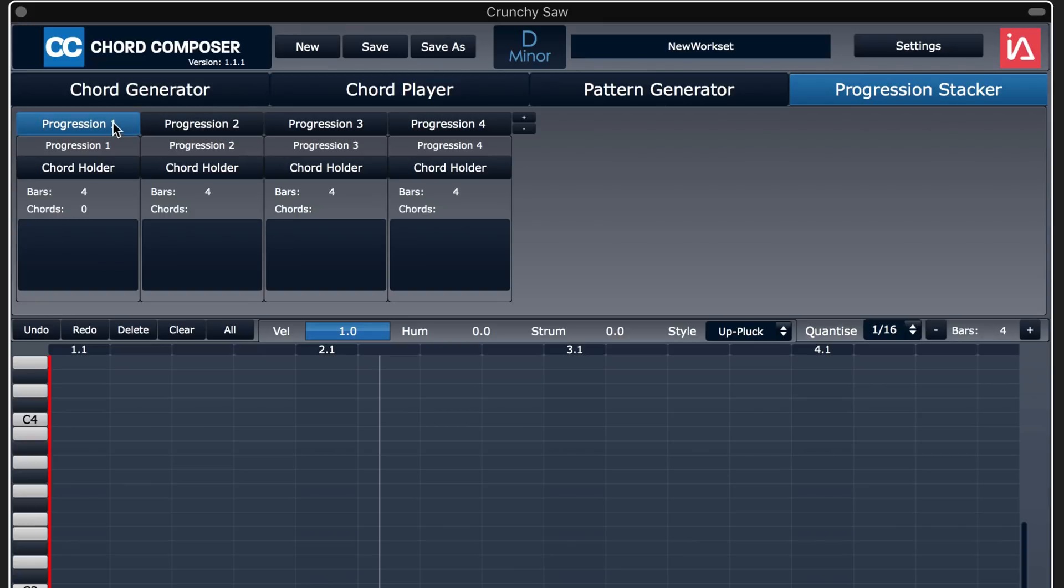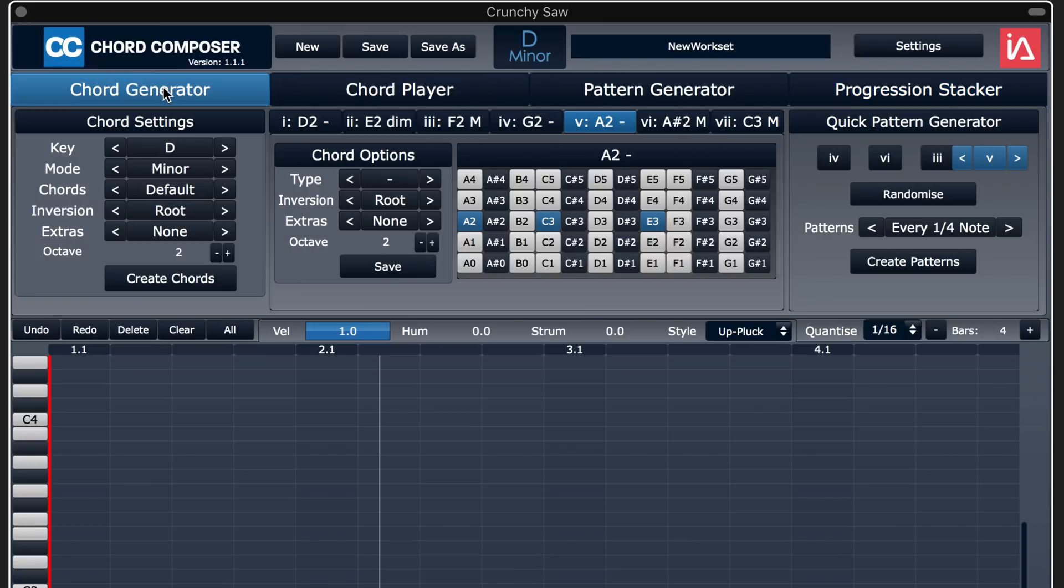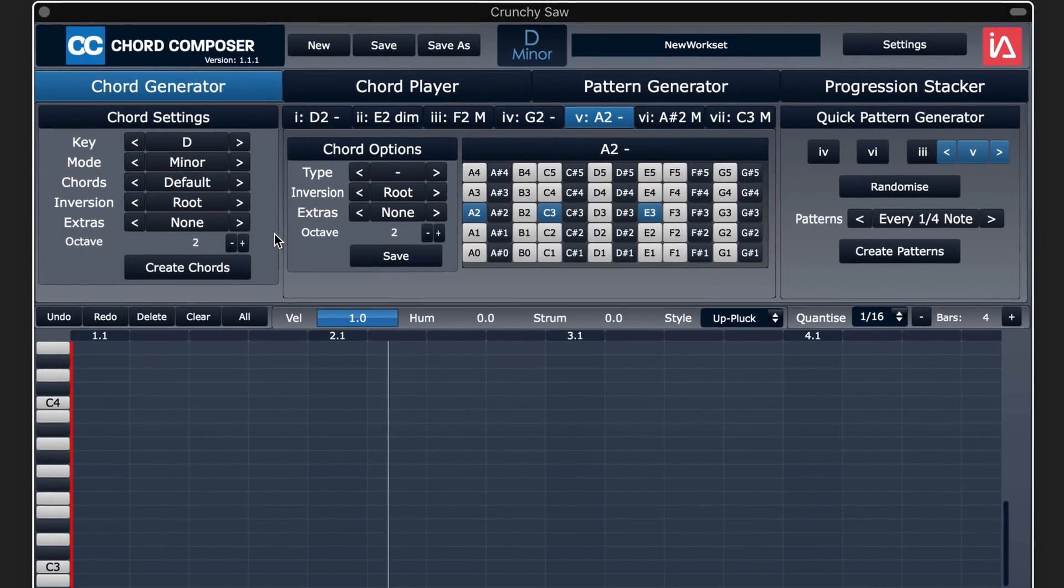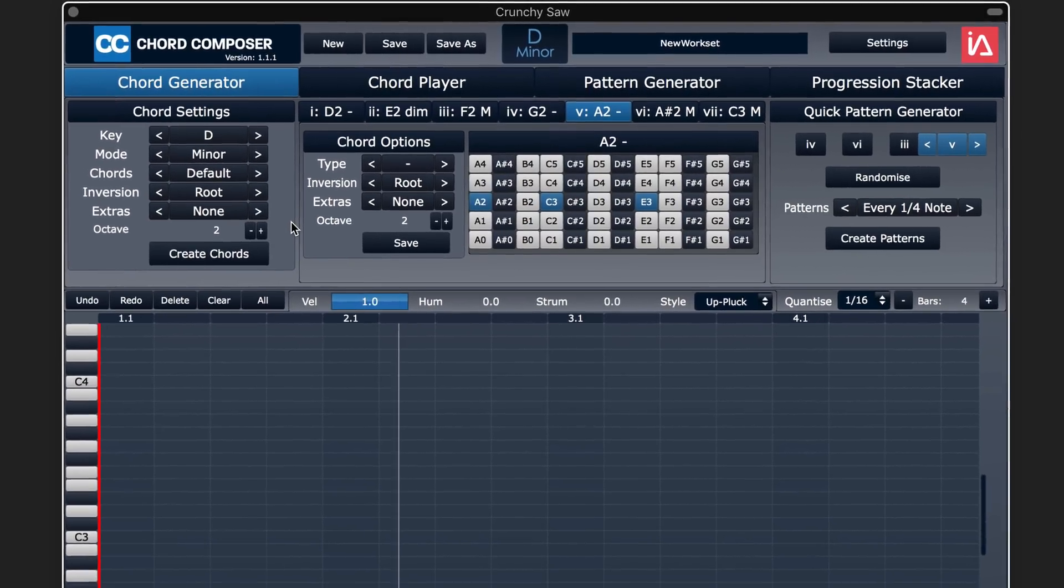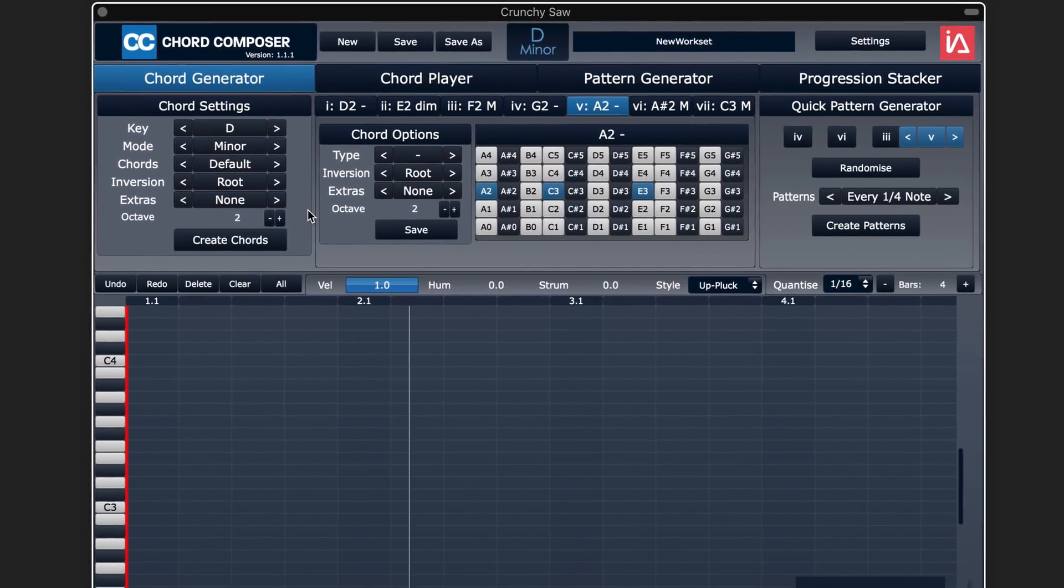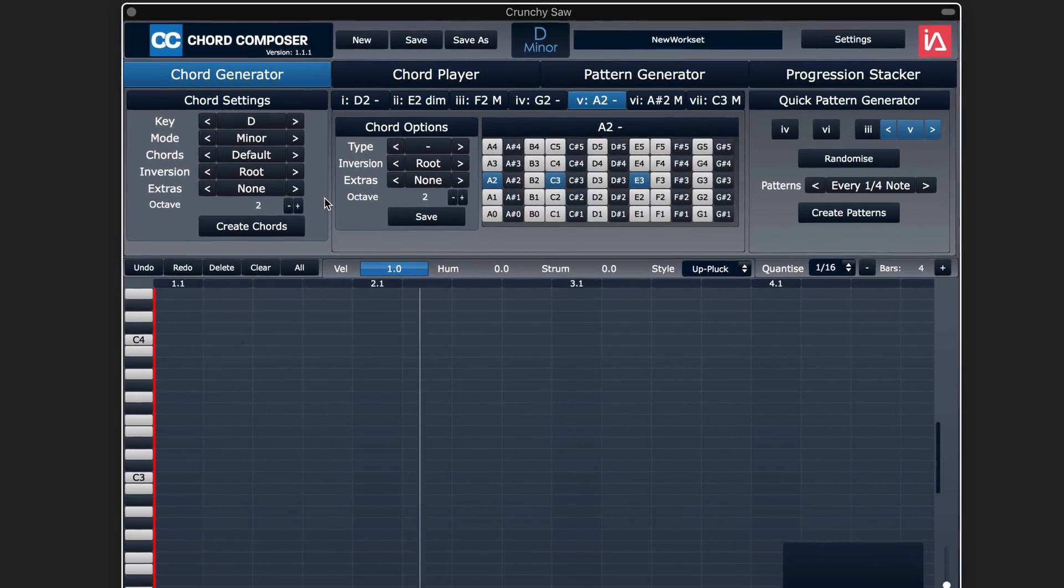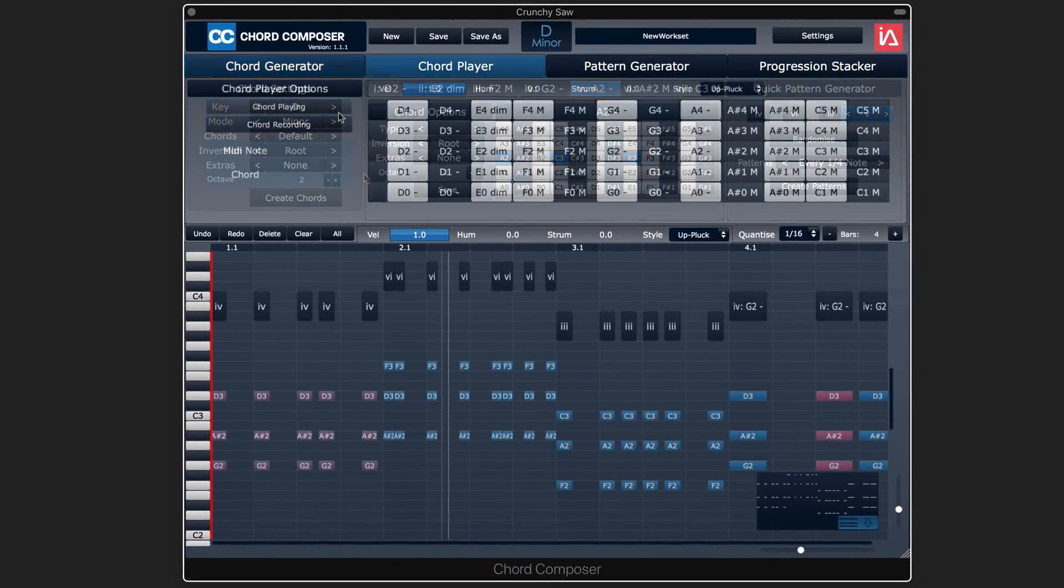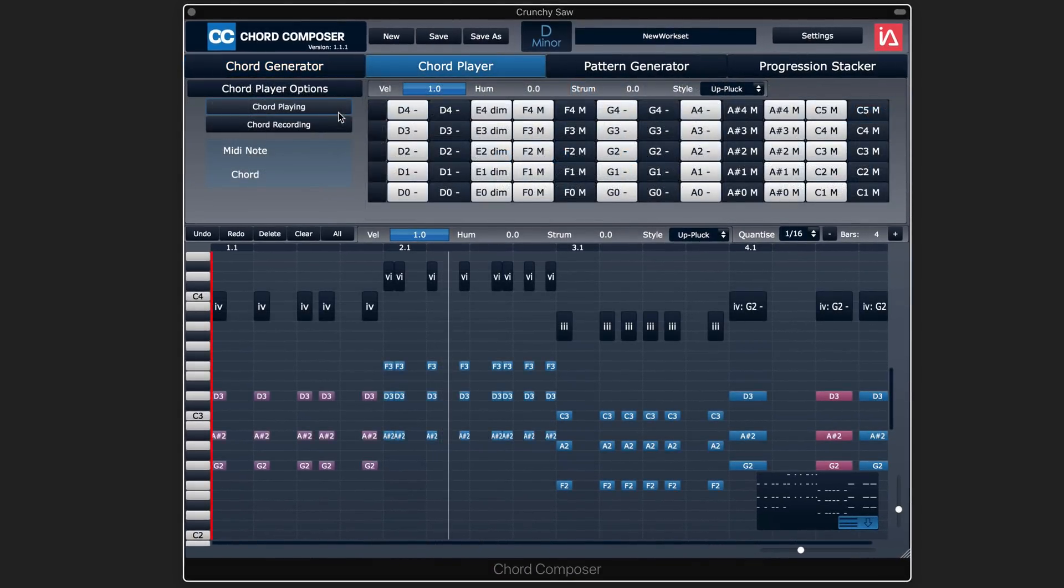So I think there are a lot of interesting ways here to generate different ideas you might not otherwise come up with, be they voicings or rhythms or actual chord progressions. And what I really think Intuitive Audio got right with Chord Composer is that you don't need to be an expert in music theory to get the most out of it.